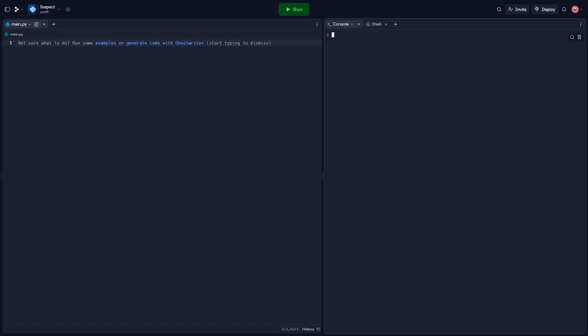Hello everyone, welcome back to another video. Today we're going to be talking about the Inspect module in Python. This module provides several functions to help get information about live objects such as modules, classes, methods, functions, tracebacks, frame objects, and code objects.